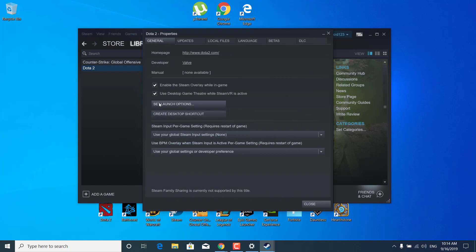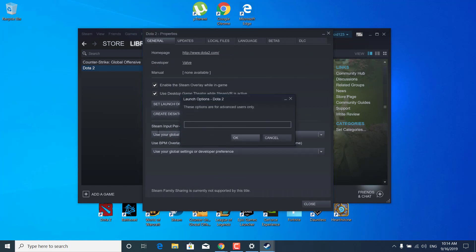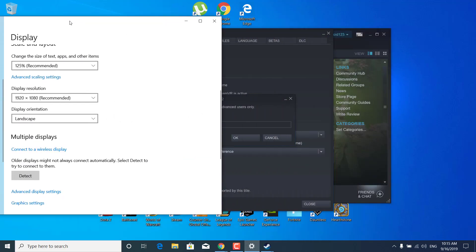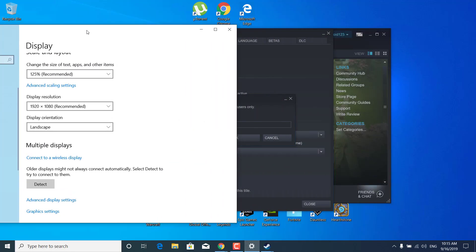Click on set launch options. Now what you want to do is enter the width and height of your PC. Type dash W, which is for width—for me it's 1920—and dash H, which is height—for me it's 1080.